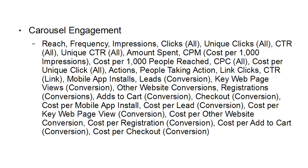Cost per thousand impressions if you're going that way, cost per 1000 people reached, cost per click, cost per unique click, actions, people taking action, link clicks, CTR, mobile app installs, leads and conversions, key web page views and conversions, other website conversions, registrations, and conversions.